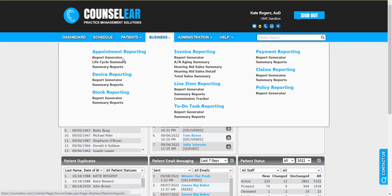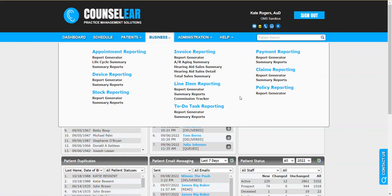Appointment report generating options, device, stock, invoice, line items, to-do lists, payments, claims, and policies.